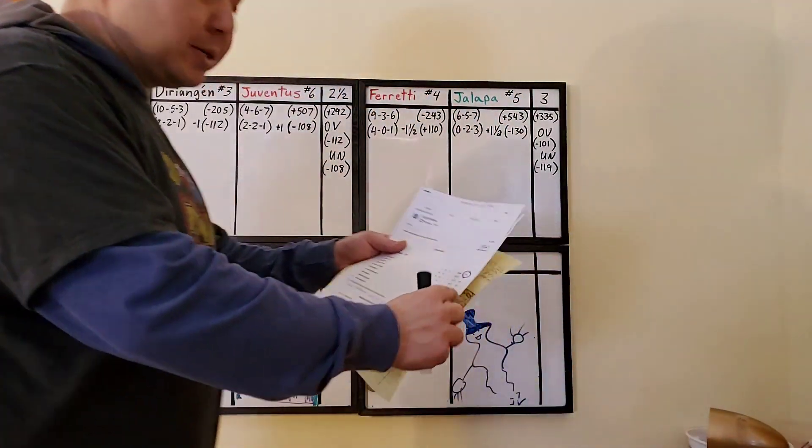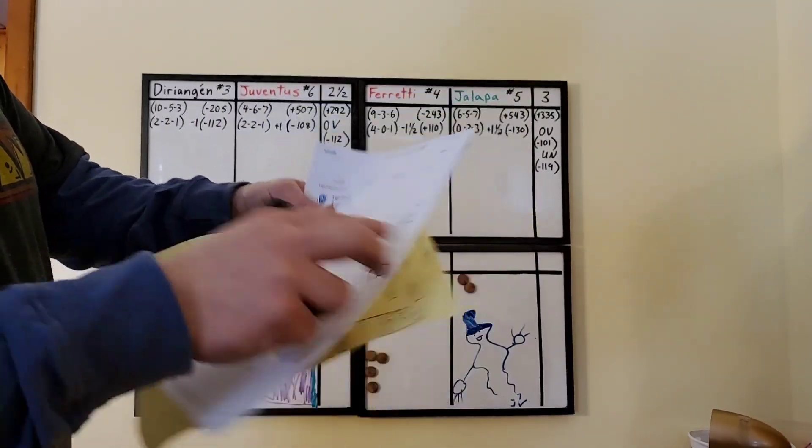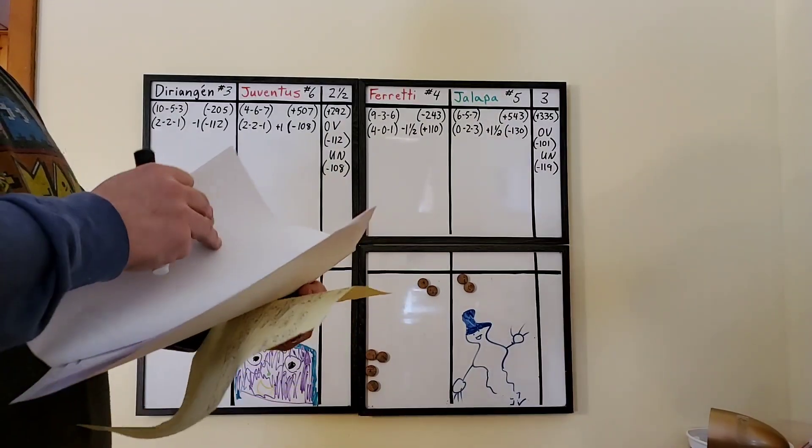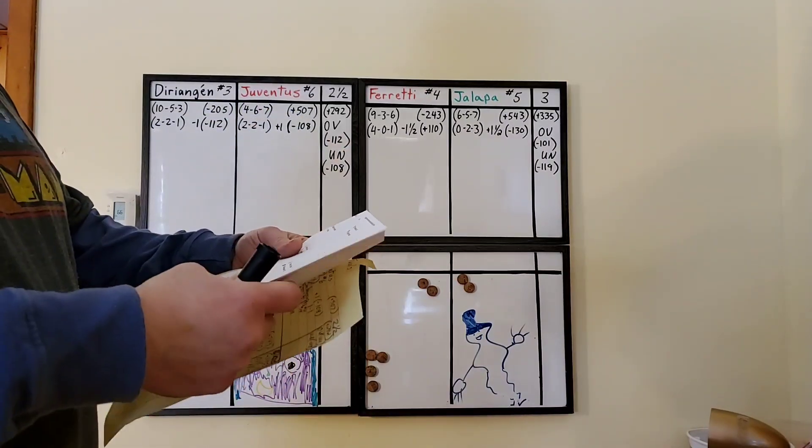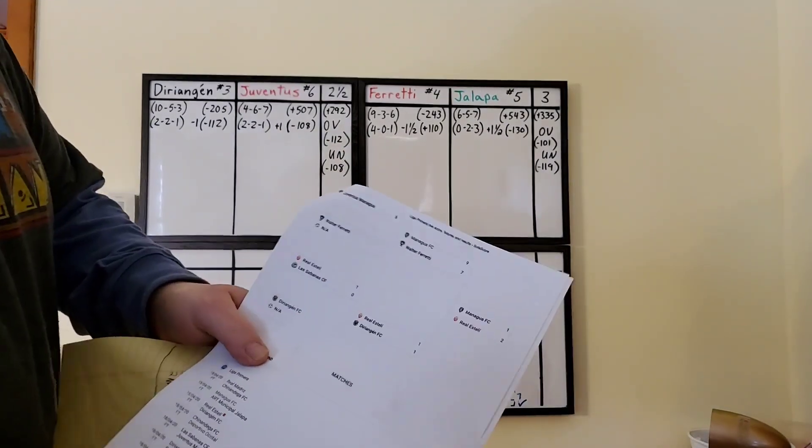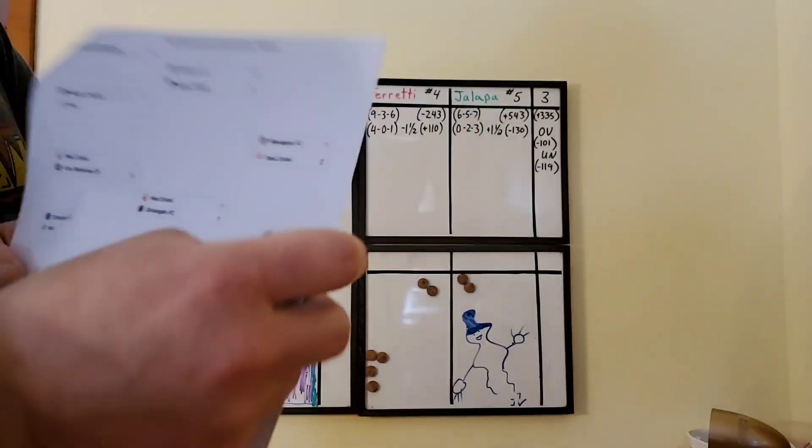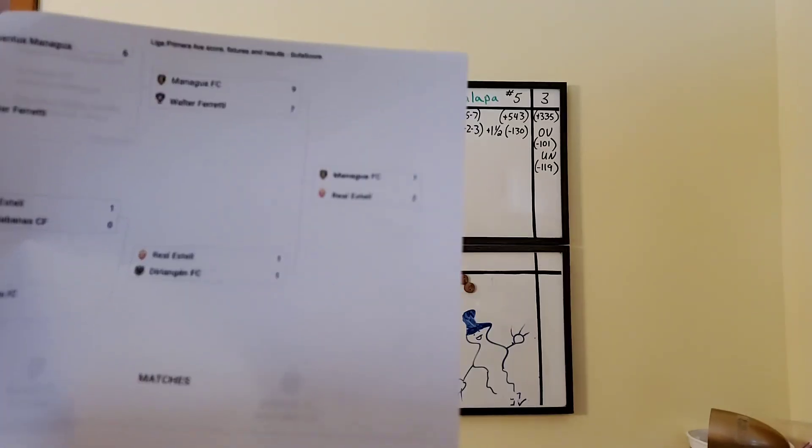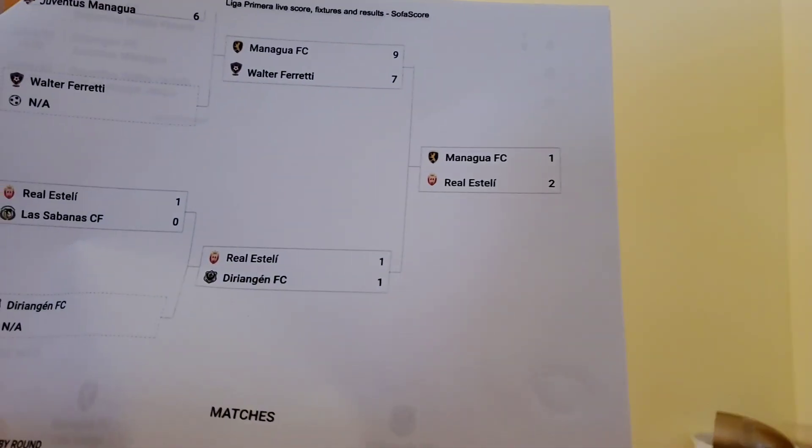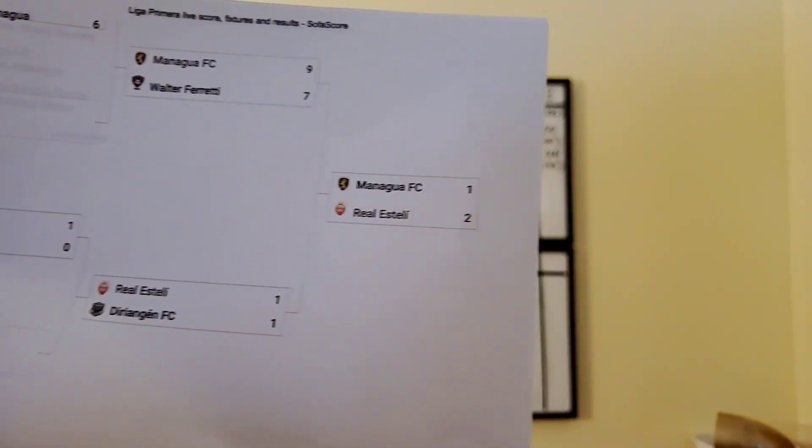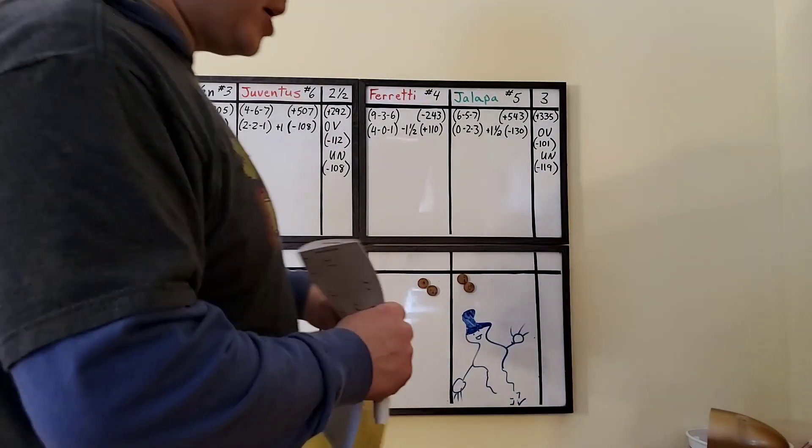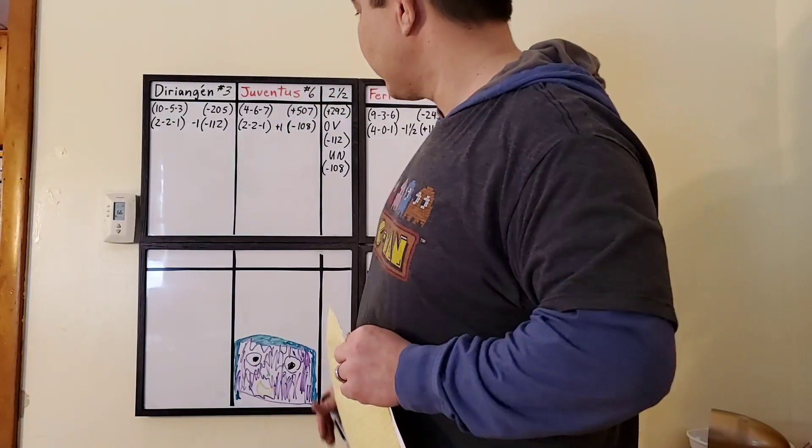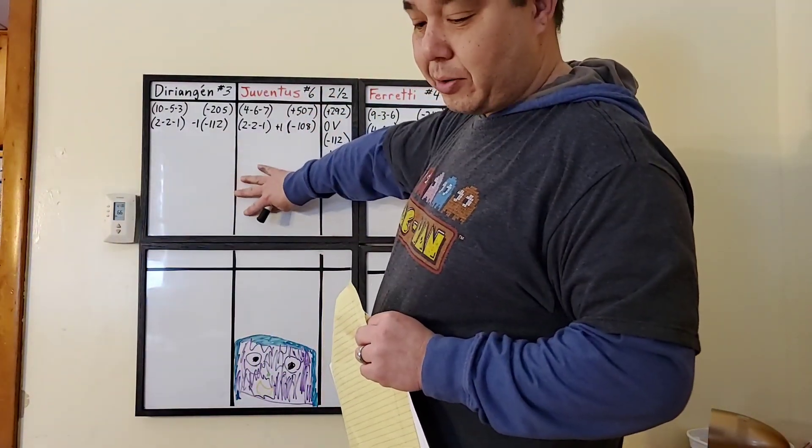So how the tournament works is they take the top six teams in points. You get points for wins. They take these top six. This tournament here also has six teams. Managua and Real Esteli both have byes right through to the semifinals. So this is the quarterfinal round right here.